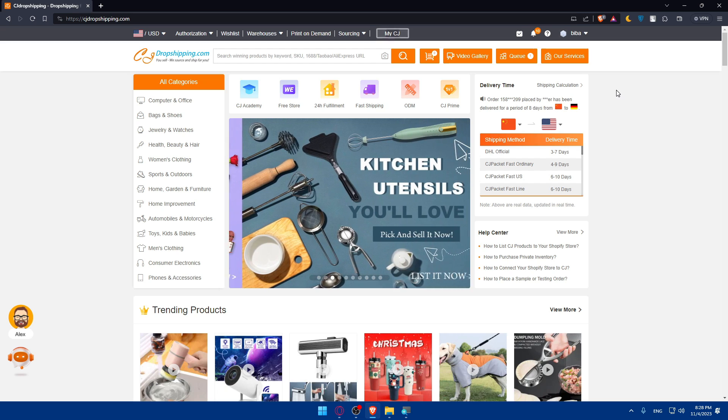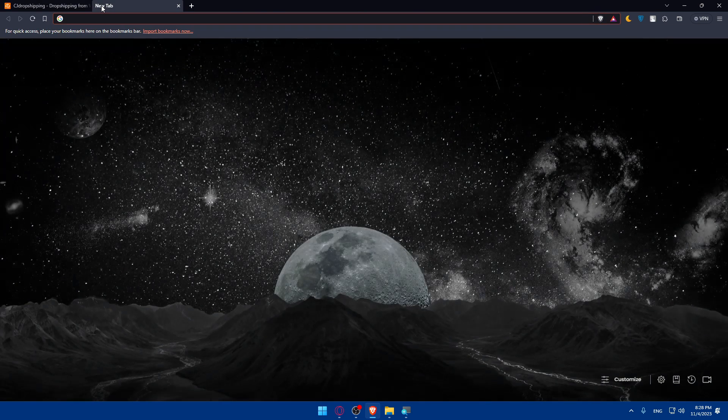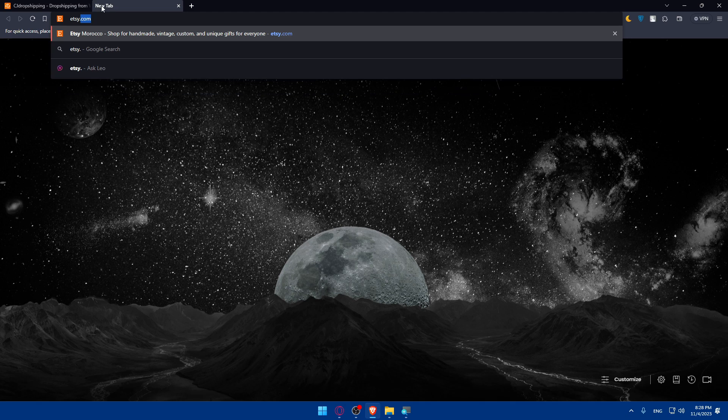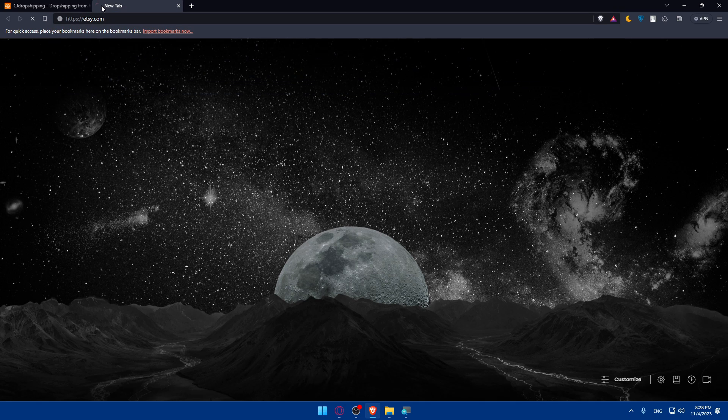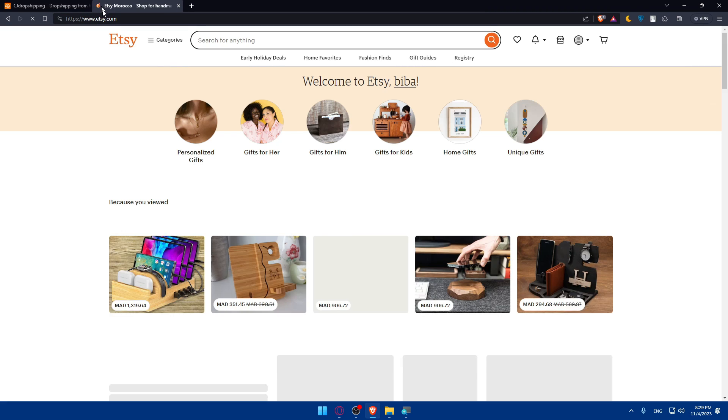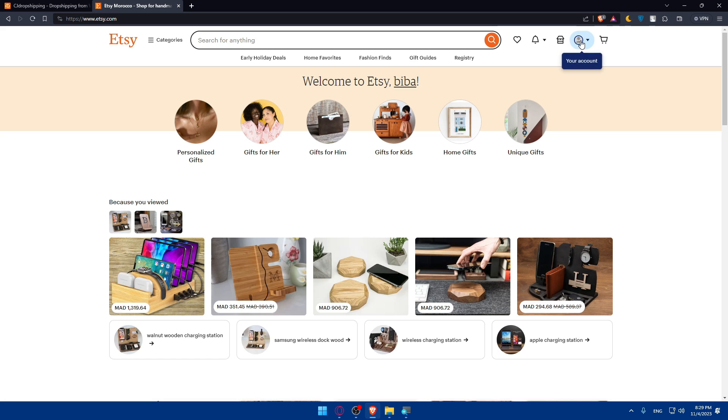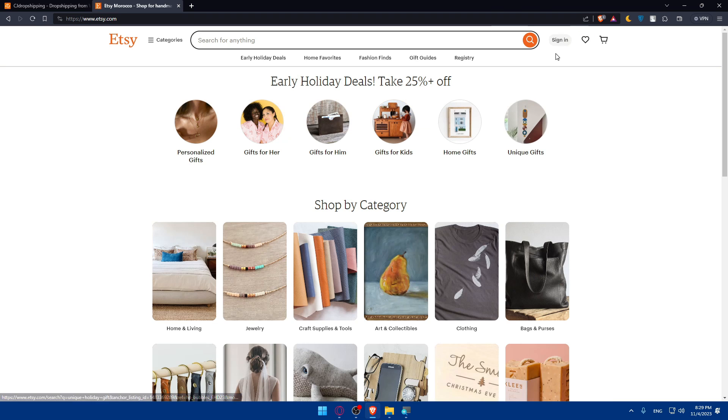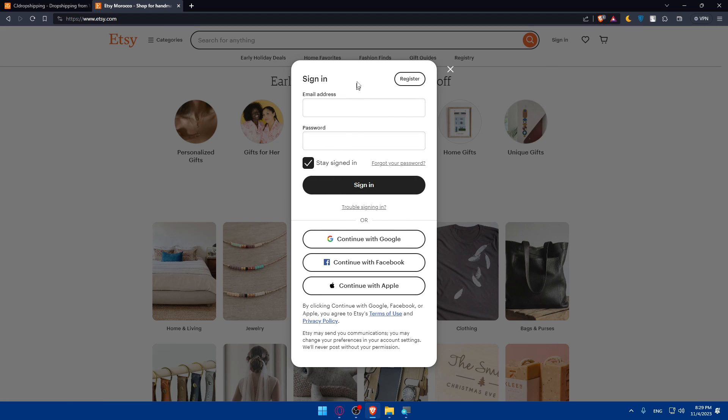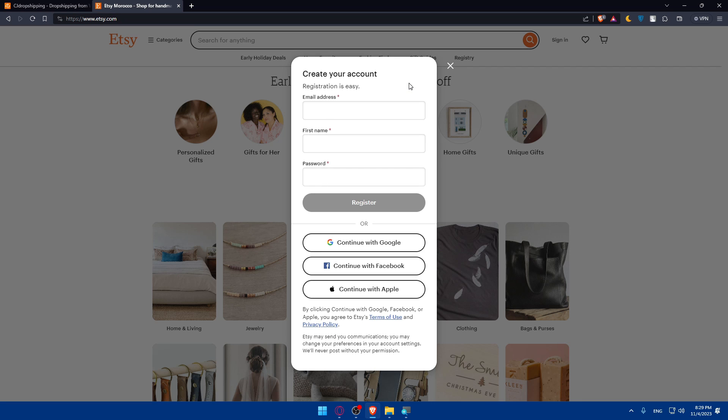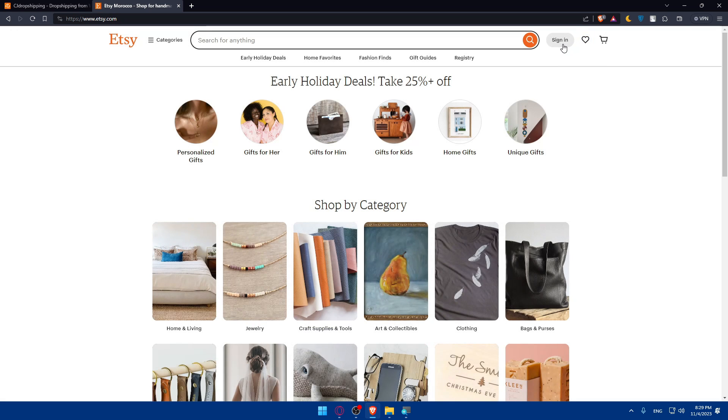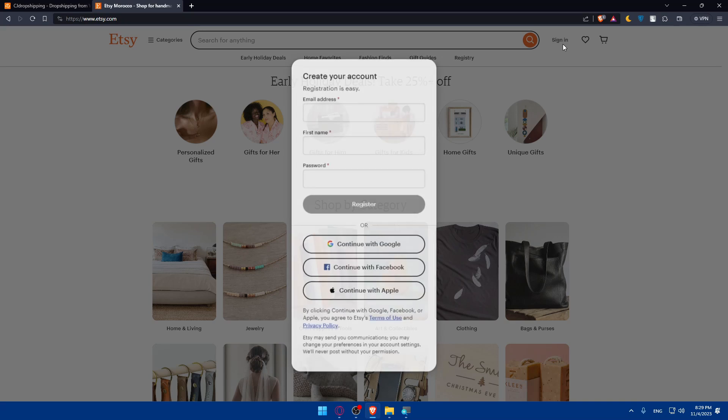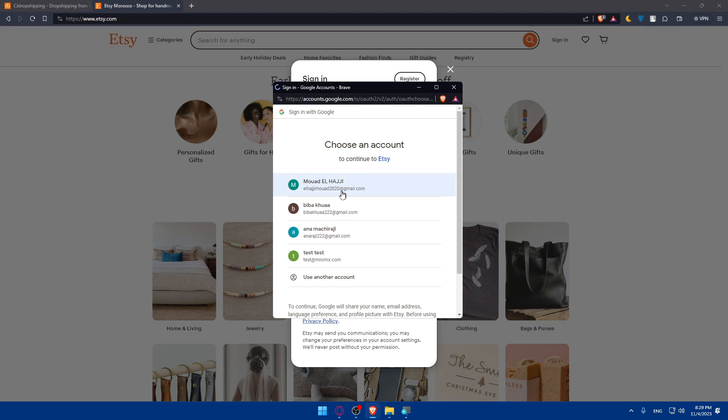Once you sign in, you'll be taken to the home screen with your account connected. Now I'll have to do the same with Etsy. Open a new tab, type etsy.com, and hit enter. Go to the top right corner where you'll find the sign in option. Click on it and sign in with your account. You can use Google, Facebook, and Apple. If you don't have an account, click on register instead.